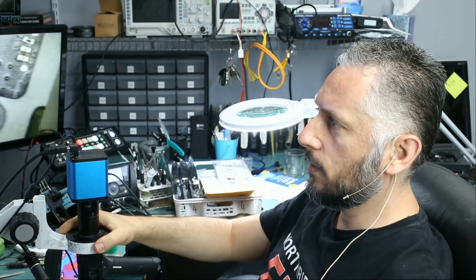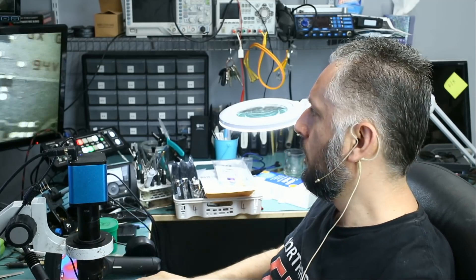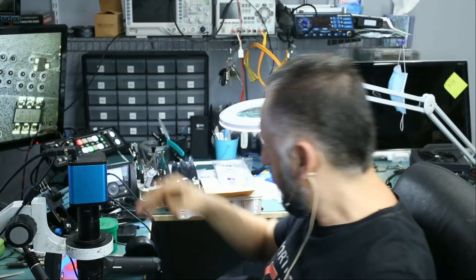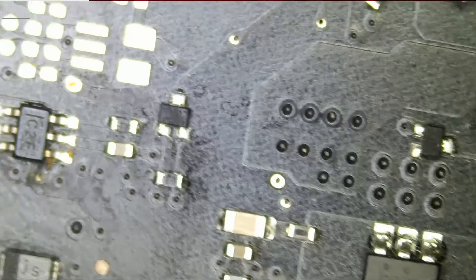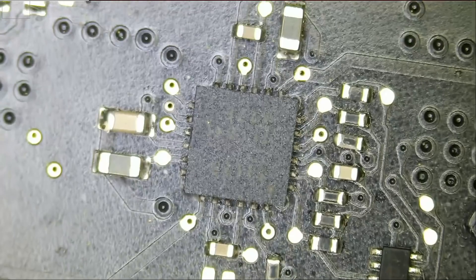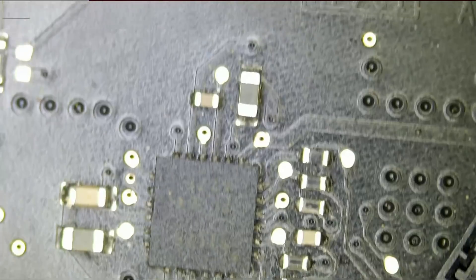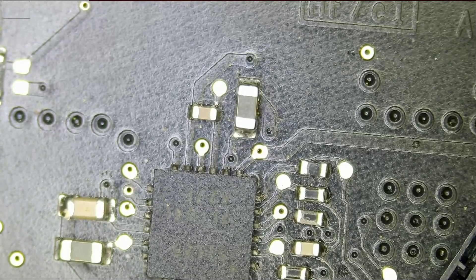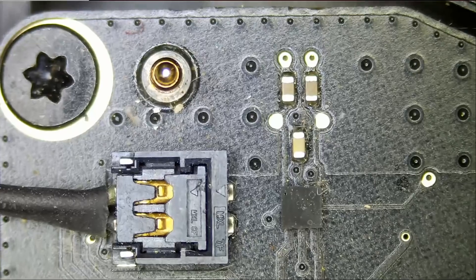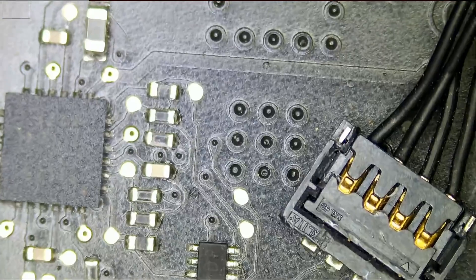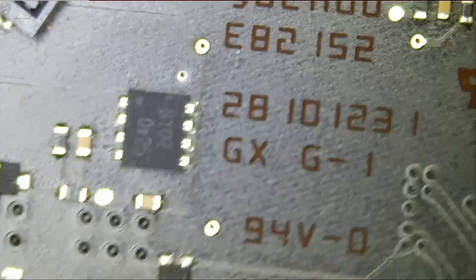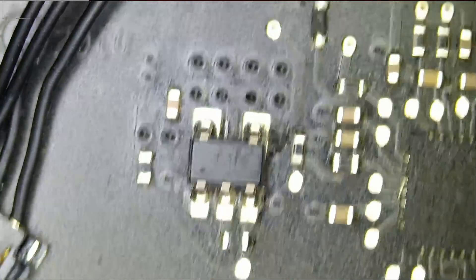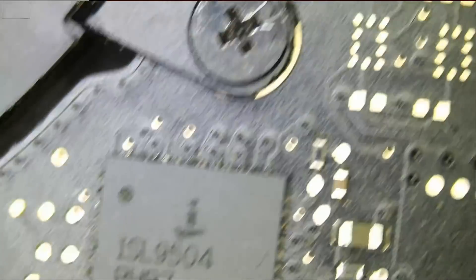Right now we do not know what's causing a no power. Customer said that this happened after he replaced the fan. If we take a look at possibly the fan connector, I mean it's not rocket science to change a fan. I just want to look around and see if there are maybe any missing components, anything knocked off, any burn marks.